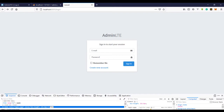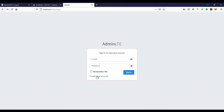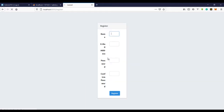In this video we're going to fix the register page. Right now the register page looks like a mess, so we're going to fix that real quick.